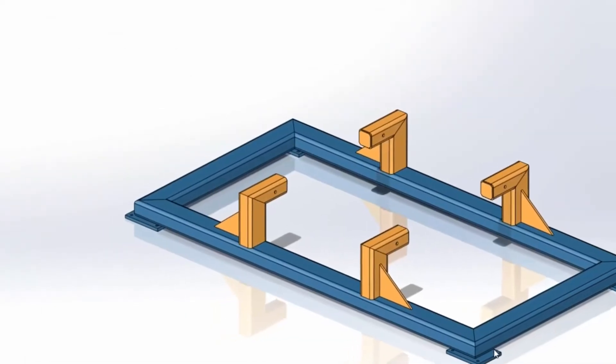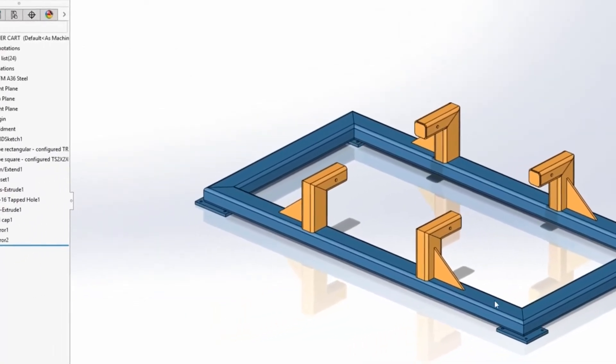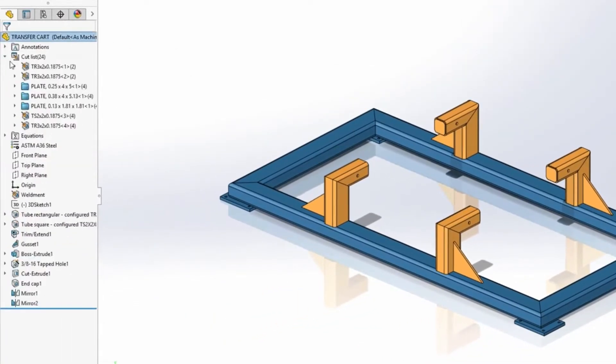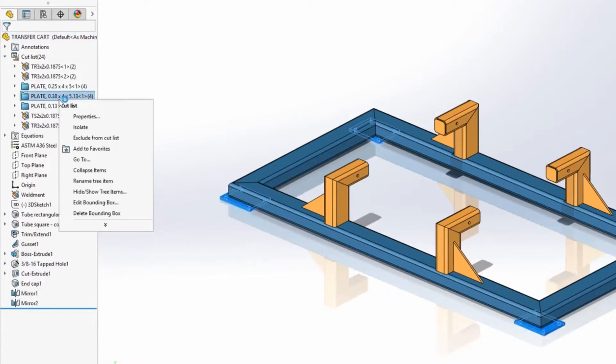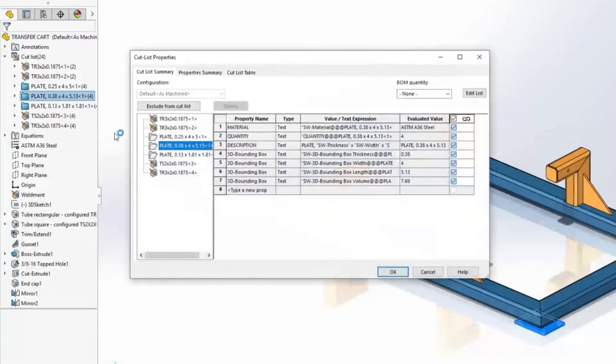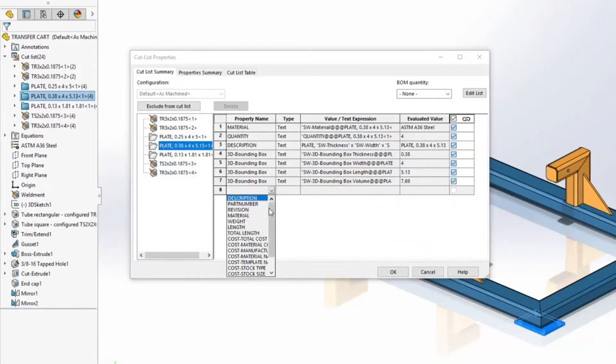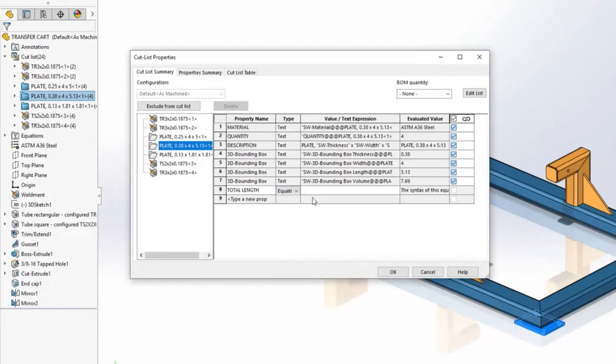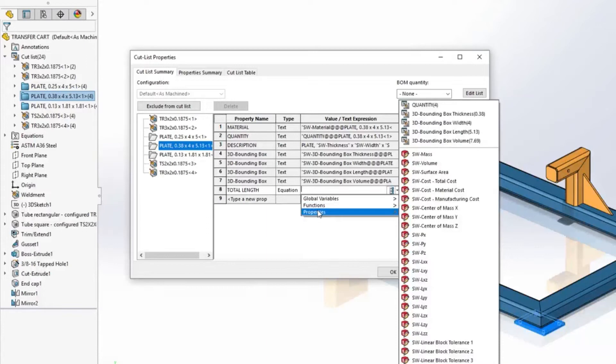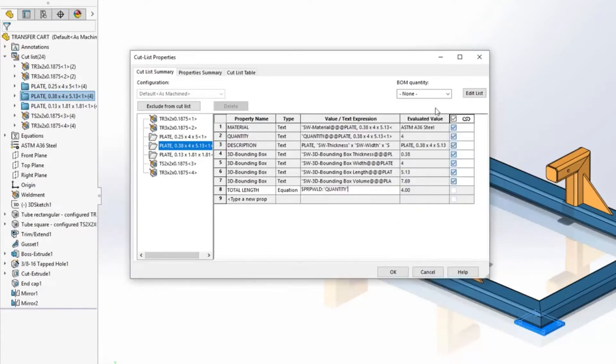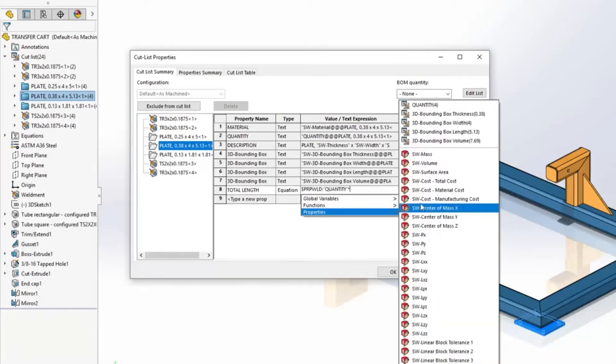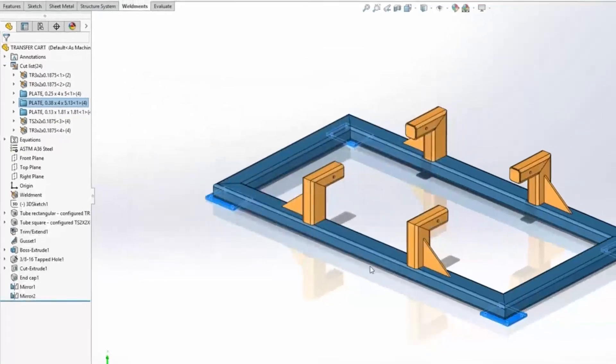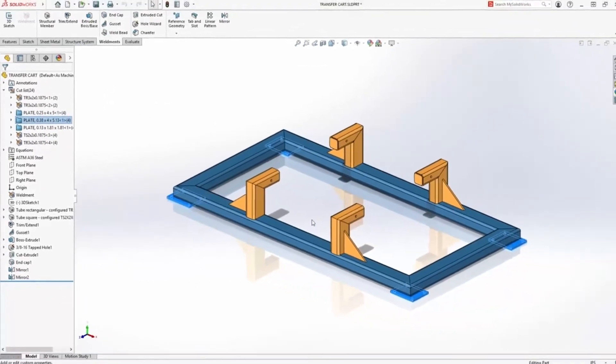Equations can also be used in cut list properties. The plate in this cut list is used four times, and we'd like to know the total length of all the plates together. So again, define the property name, choose equation as the property type. And for this calculation, we want to multiply the quantity of plates by the plate length, which you can see it's going to result in just over 20. So that equation, auto calculating, very powerful new feature for custom properties in 2021.